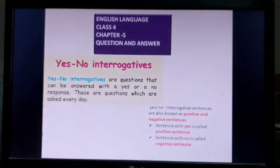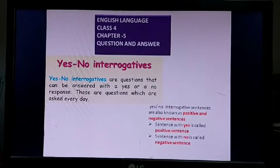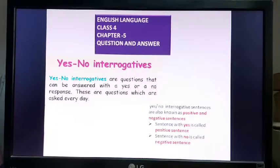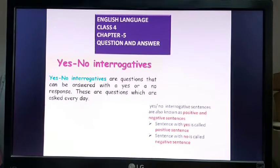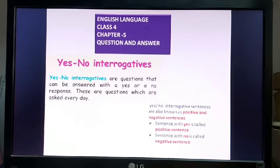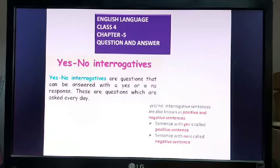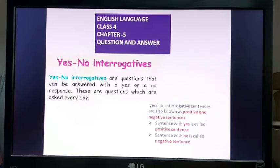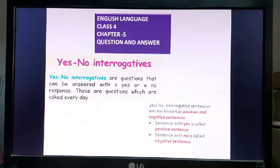Hello class, welcome to your English language class. We are doing question and answer, which is chapter number five. Yesterday we did yes/no interrogatives, today we'll revise a bit and then move forward.